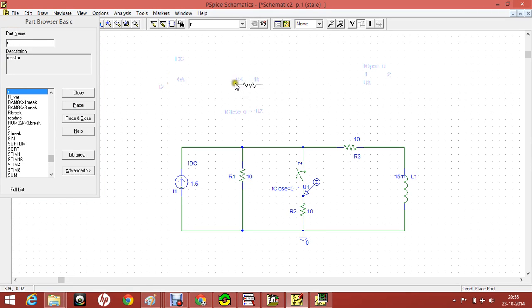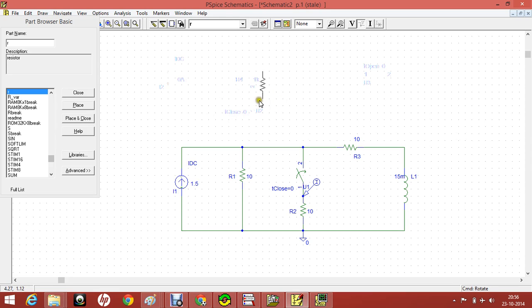If you want to rotate this resistor, use CTRL R. You can rotate using CTRL R and you can place anywhere.